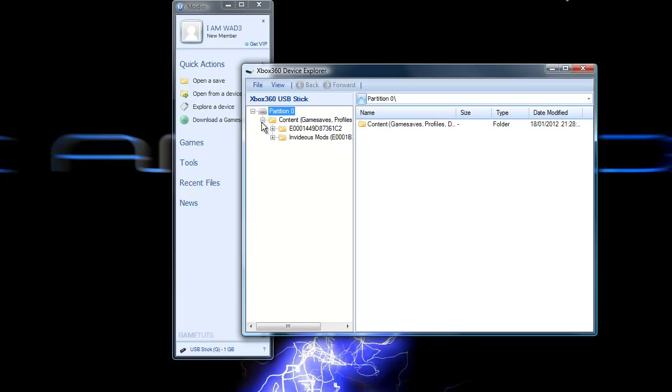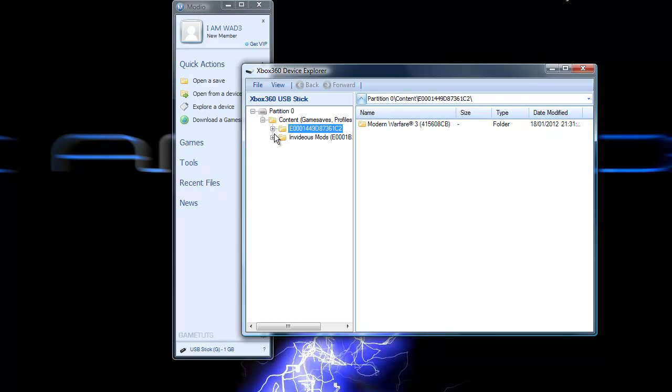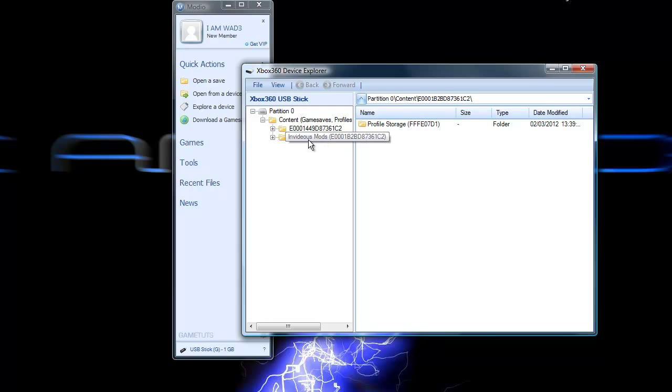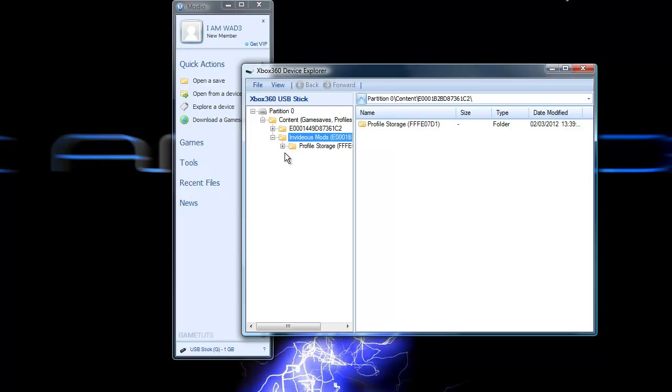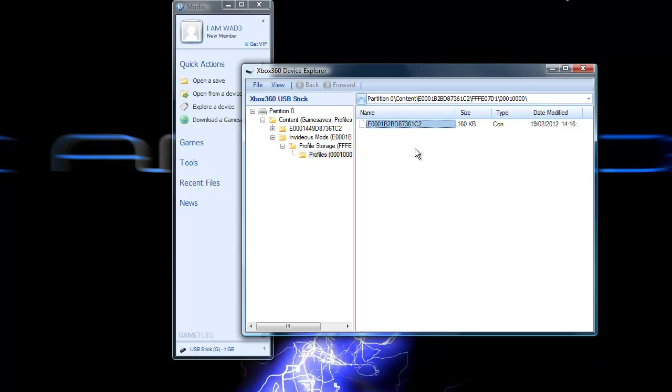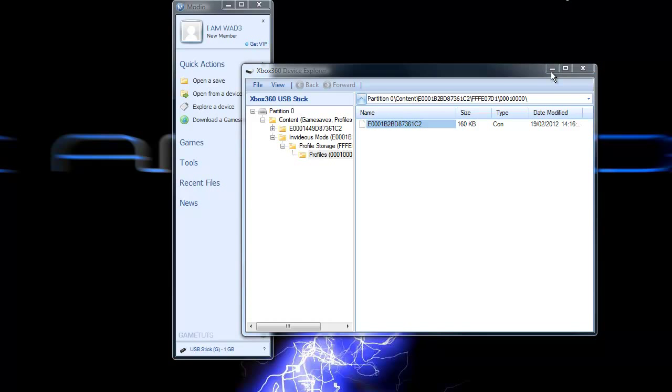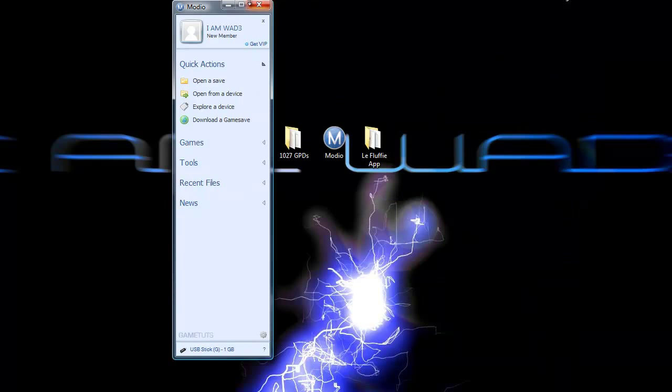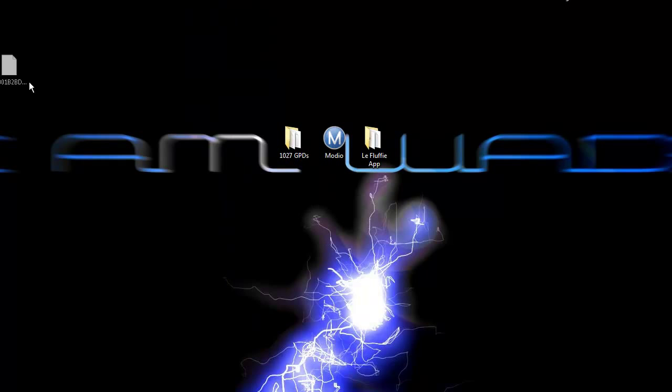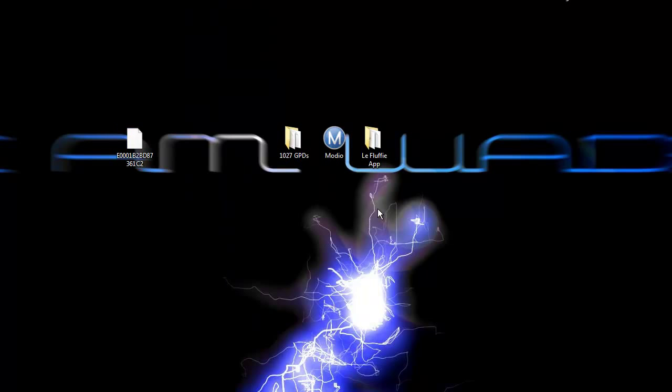You want to click the plus. When you move your profile, it should come up with your gamertag and then the code for your profile. There obviously we've got Invidious Mods, then you want to click the plus again, and then click profiles. That's your gamer profile there, and you want to drag that to desktop. Then minimize the device explorer and minimize Modio.